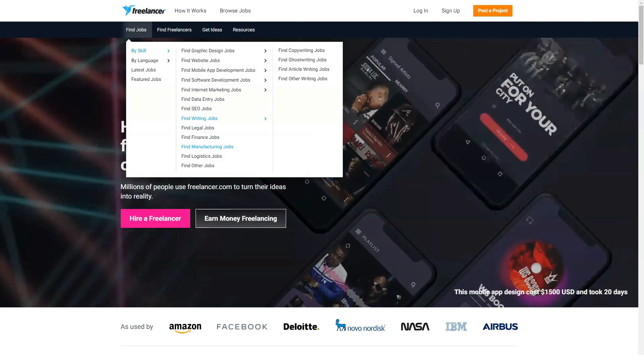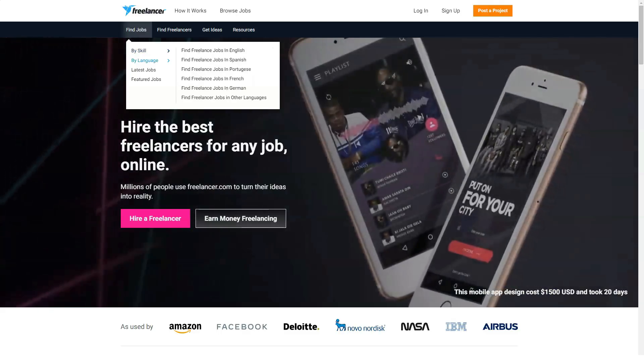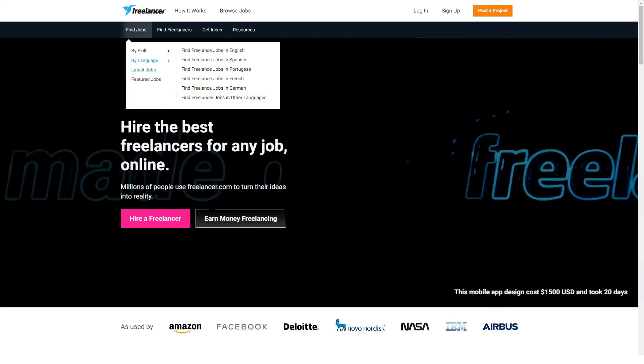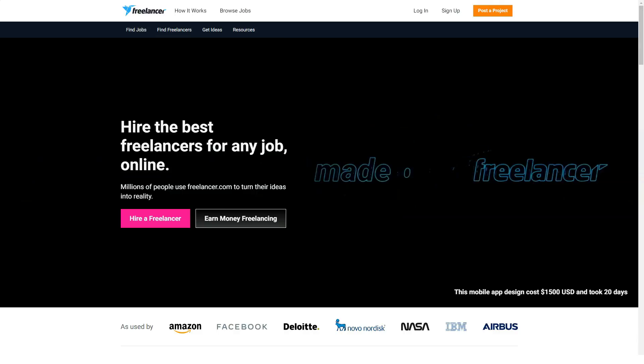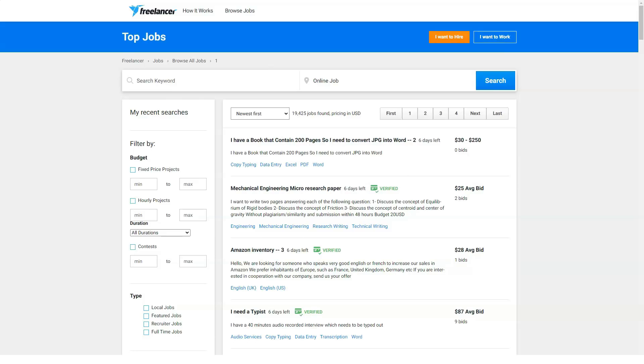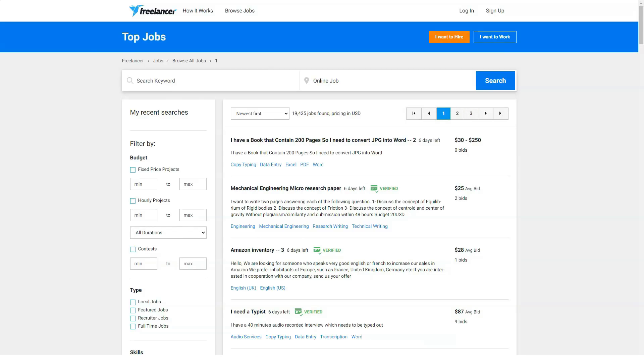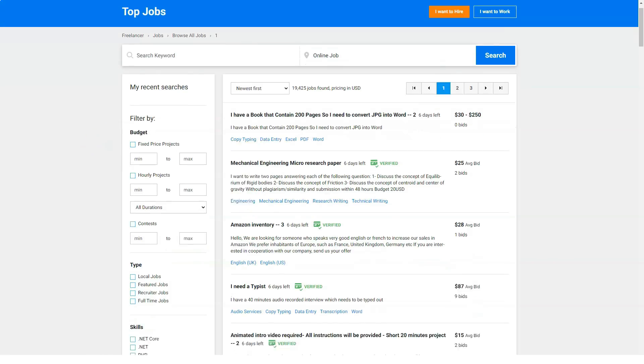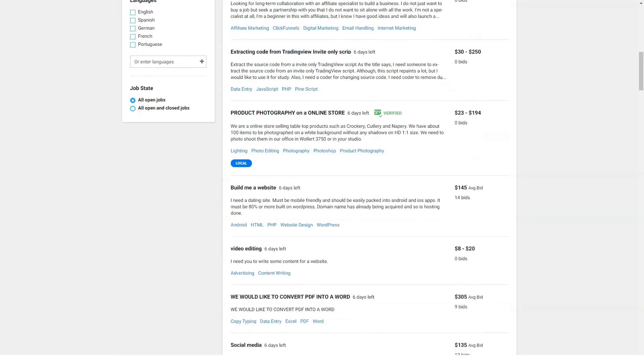When the work is finished and accepted, the freelancer will be paid. To withdraw money, you need to have at least $30 in your account, and the most you can withdraw in a month is $10,000. Withdrawals might take up to 15 days. Payments are collected from employers upfront and transferred to their freelancer when the project is finished and approved.